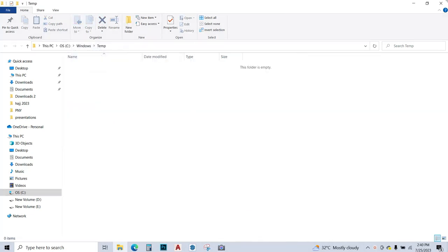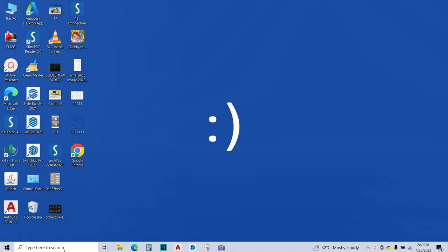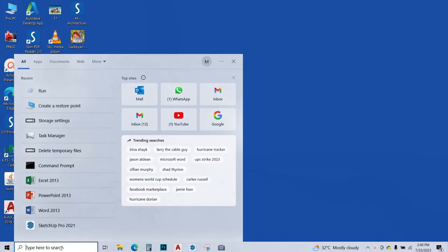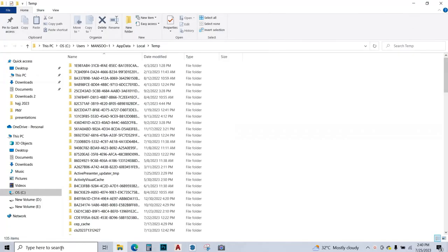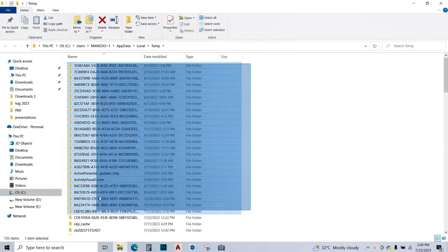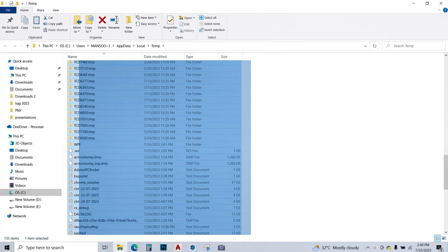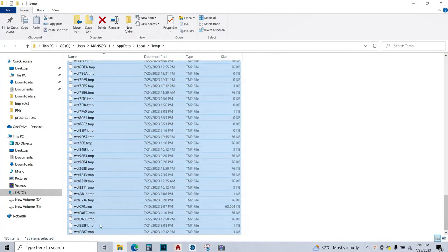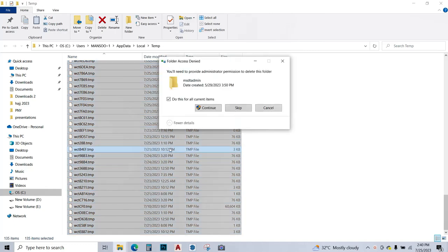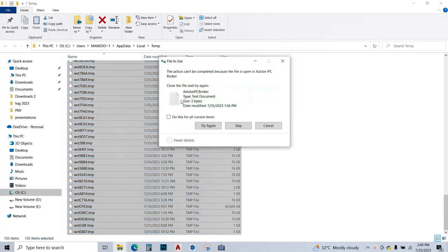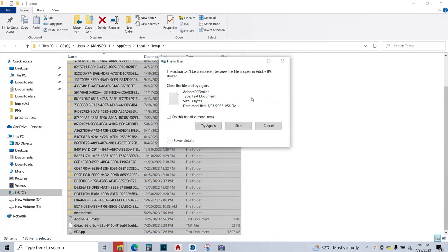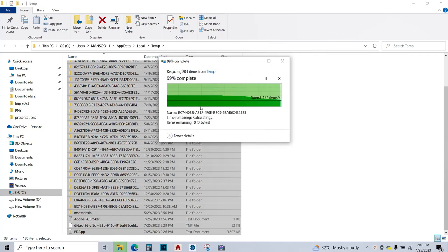Close this window and again go over search, type run, and this time you're going to type %temp% and press enter. Again, these are temporary files. We're just going to select all of them and click on press delete. We're going to continue and these files are also deleted. If it's not deleting some of the files, just skip those files.